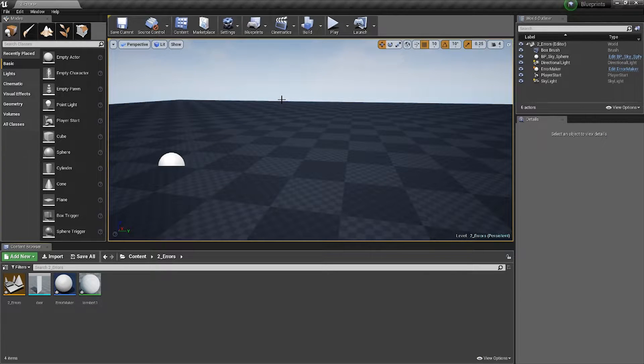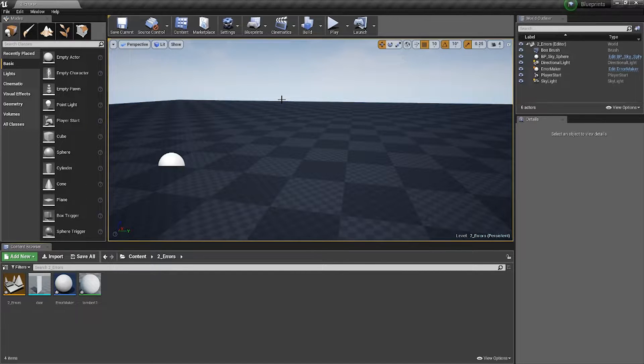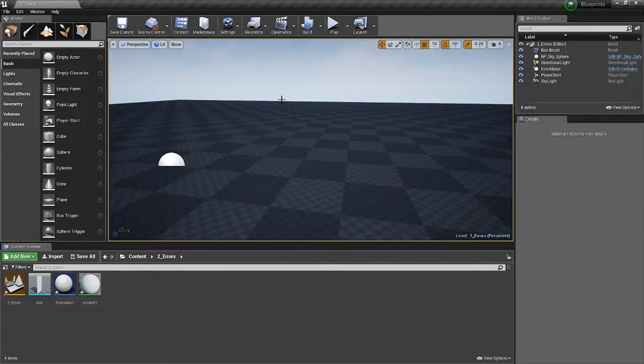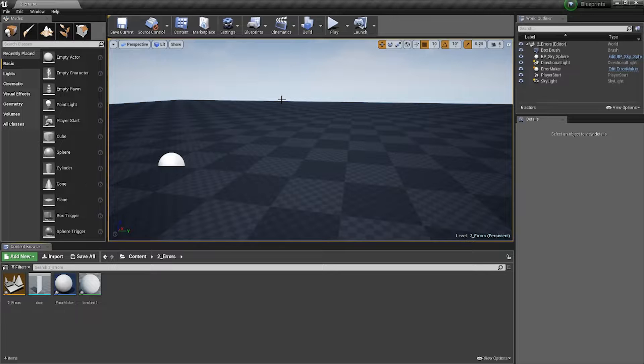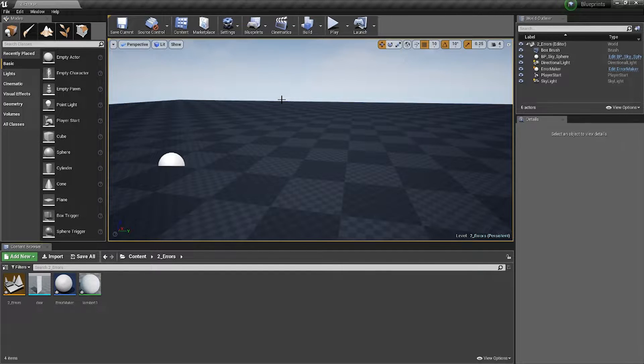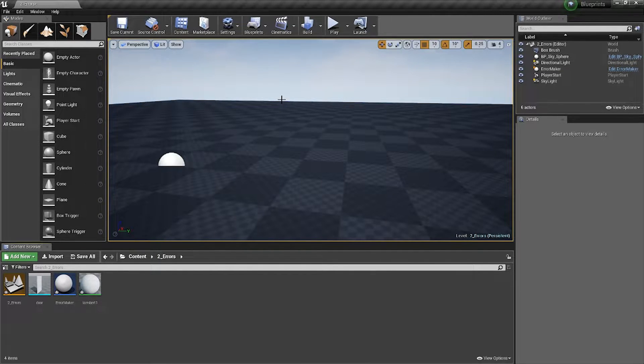Hi everyone and welcome back for another episode in our error checking series. In these short Slack-sized videos, I'll be going through how to solve common errors that people come across when making games in Unreal Engine 4.